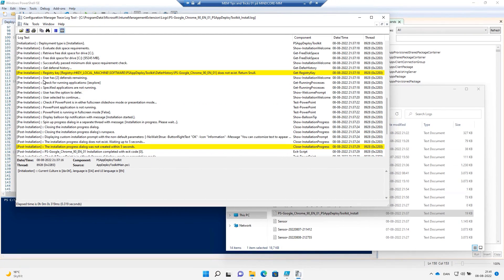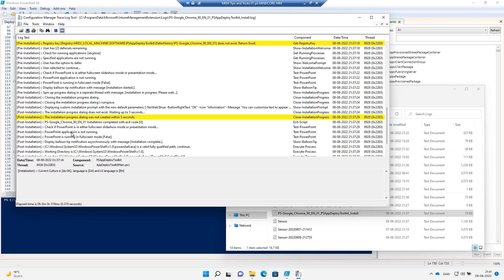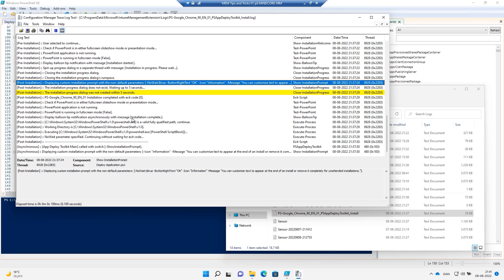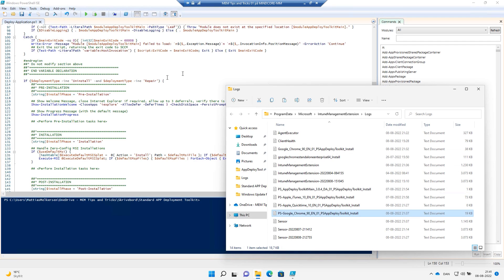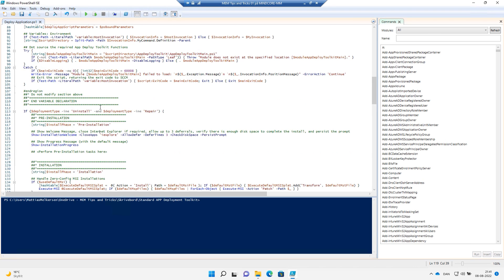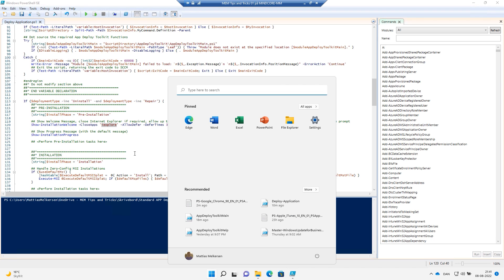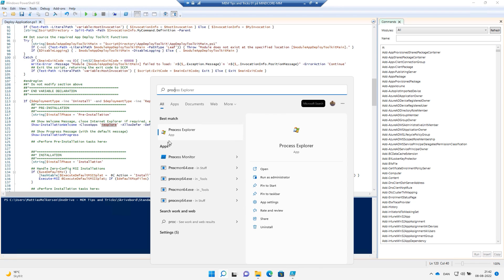Going into pre-installation in the log, we can see everything that is happening — a dialog is created, etc. And in post-installation, we can see the custom prompt being displayed. Now let's get rid of all that. As I don't have Chrome on this device, I'll show you how to shut down Microsoft Edge instead. To find out which process we need to close, we can use Process Explorer from the Sysinternals Suite.